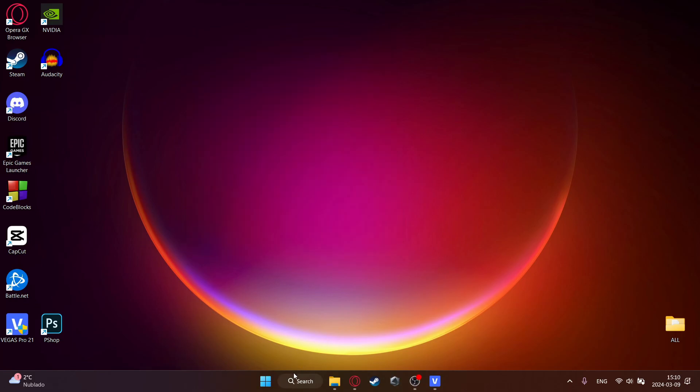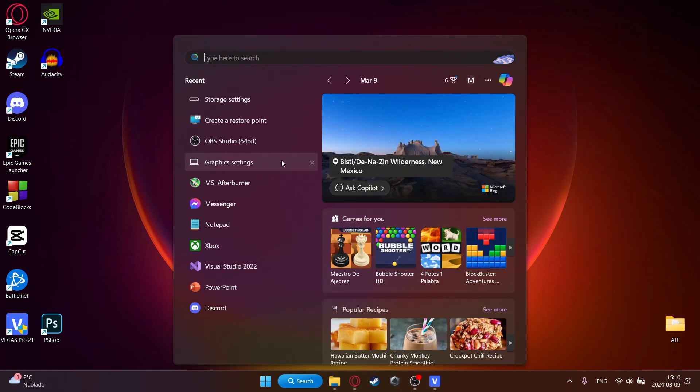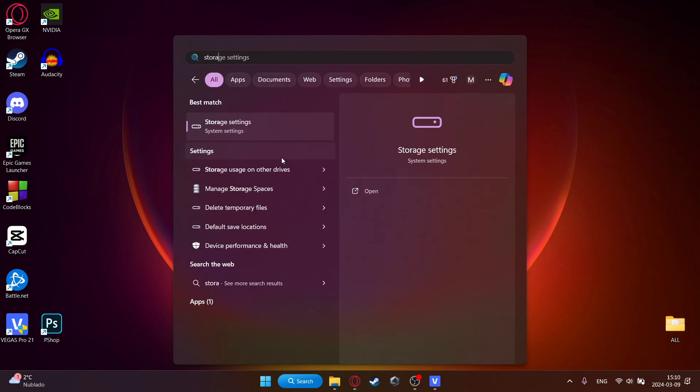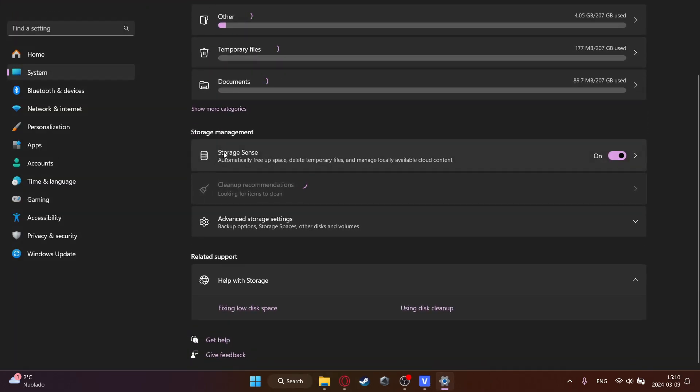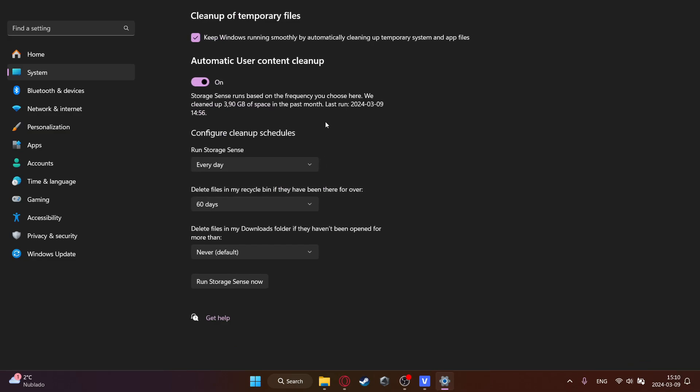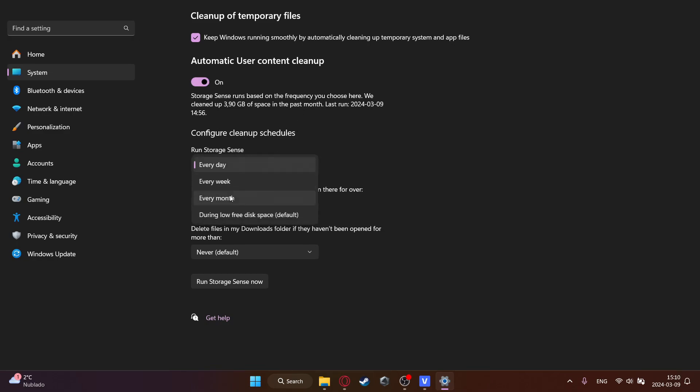The first step would be to go to search and then click on storage settings. Then go to storage sense, click on this. Then check this box to keep Windows running smoothly by automatically cleaning up temporary files and apps. This is really important because Windows would automatically clean up temporary files so if you have a lot of buildup you can actually save a lot of storage. And then automatic cleanup, just enable this so it will run storage sense. You can do it however you want but for me it's every day to save some memory.